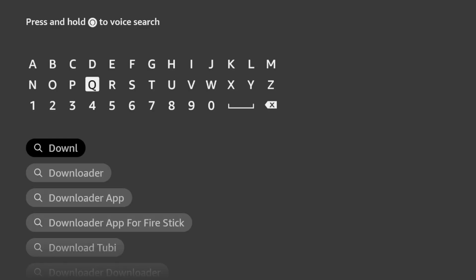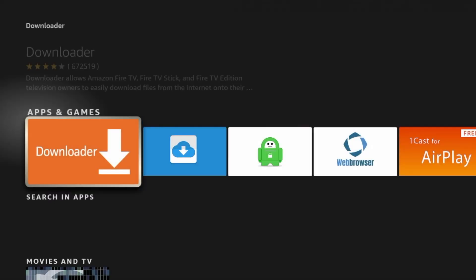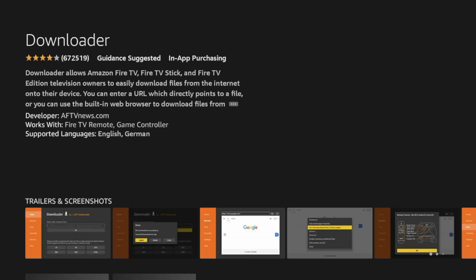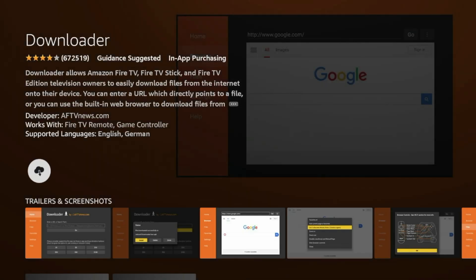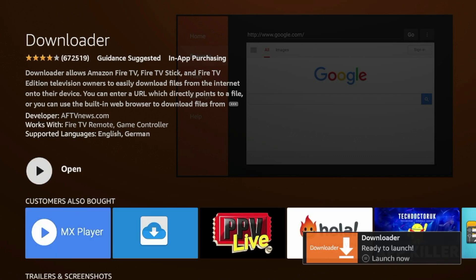I'm gonna type in Downloader and click the option that pops up. Then click the orange icon under Apps and Games. Click Download. Wait a few seconds for Downloader to install on your Fire Stick, and the Downloader app has installed.